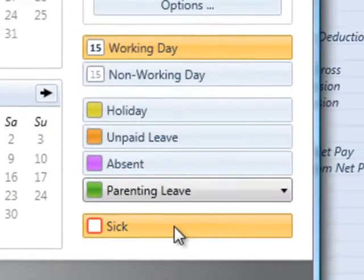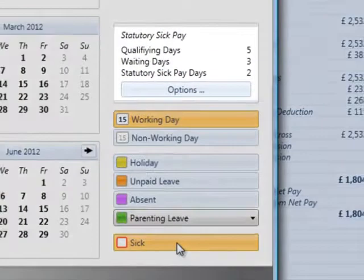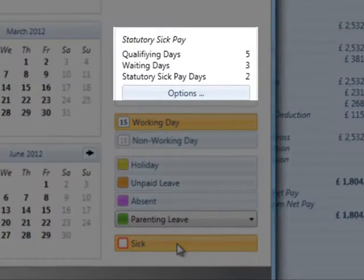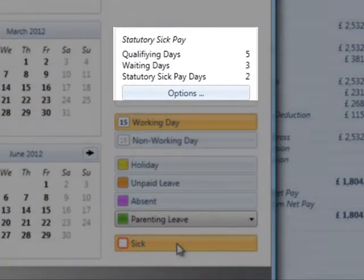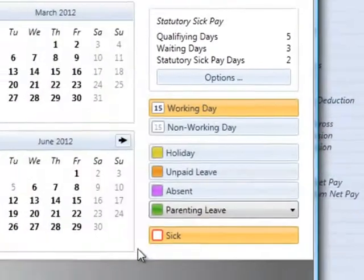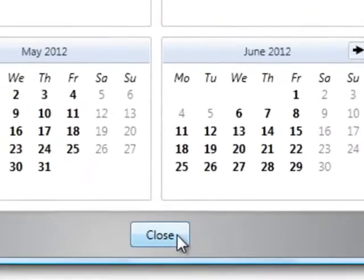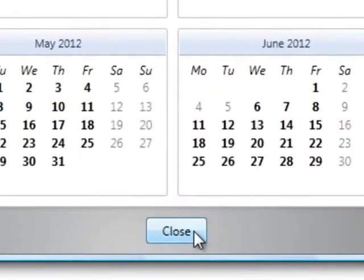The number of qualifying days, waiting days, and statutory sick pay days will be displayed on the screen. Press close to return to the employee's payslip.